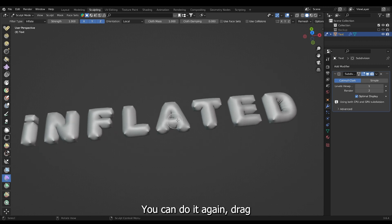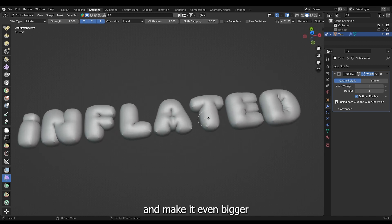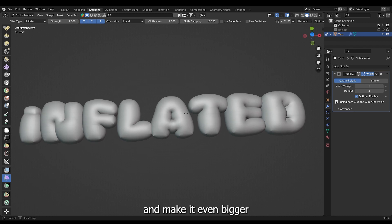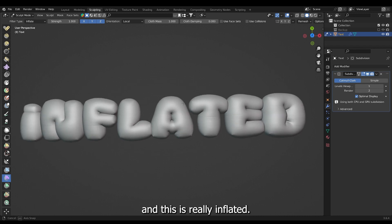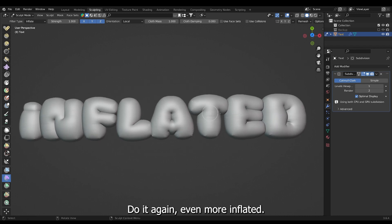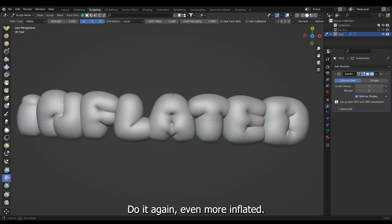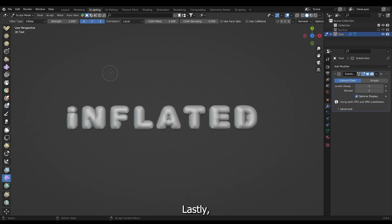You can do it again. Drag and make it even bigger. And this is really inflated. Do it again. Even more inflated.